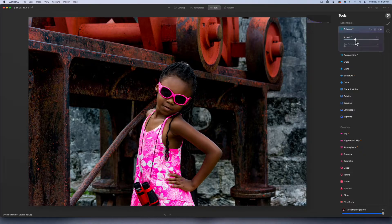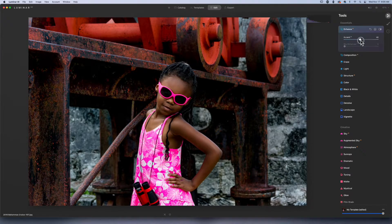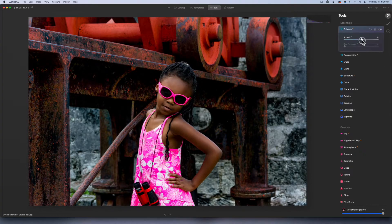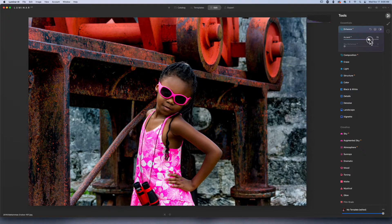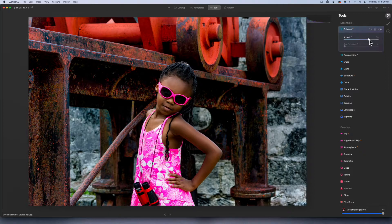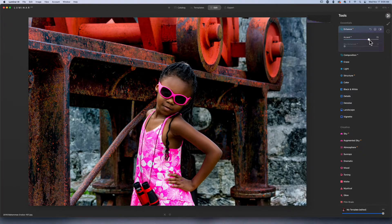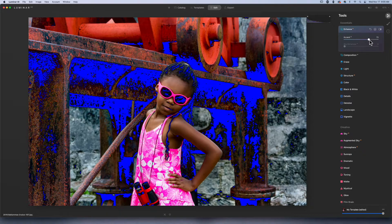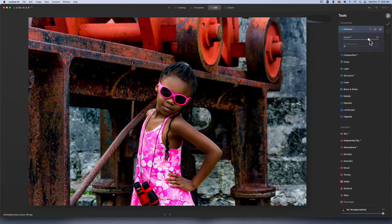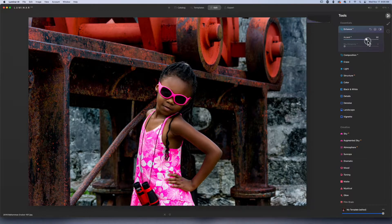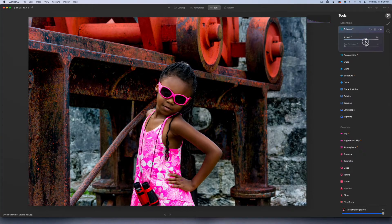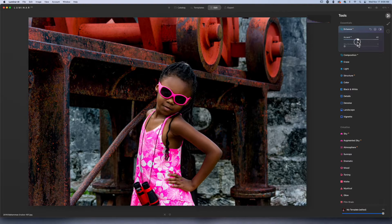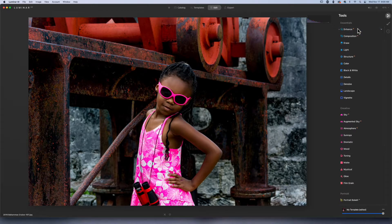I don't use the Sky Enhancer all that often. Let me know in the comment section if that's something you use if you're using Luminar. You can obviously bring this way too far. This is a usable image as is, I personally just don't like the way that it looks. I think it takes away from the feel. Around 40 is probably where I'm going to leave it.